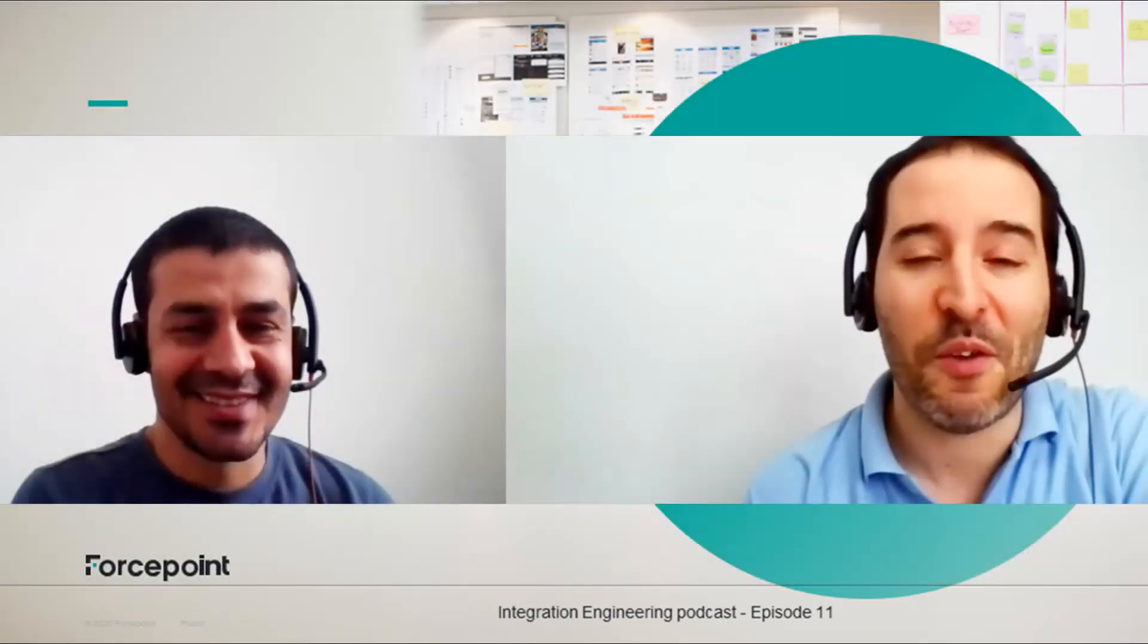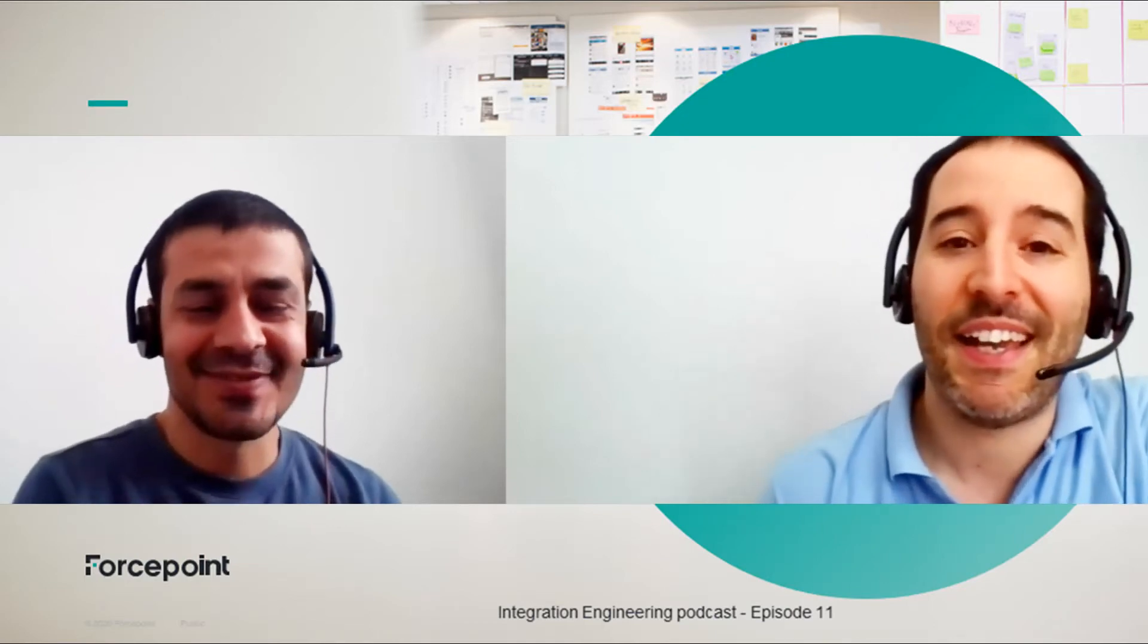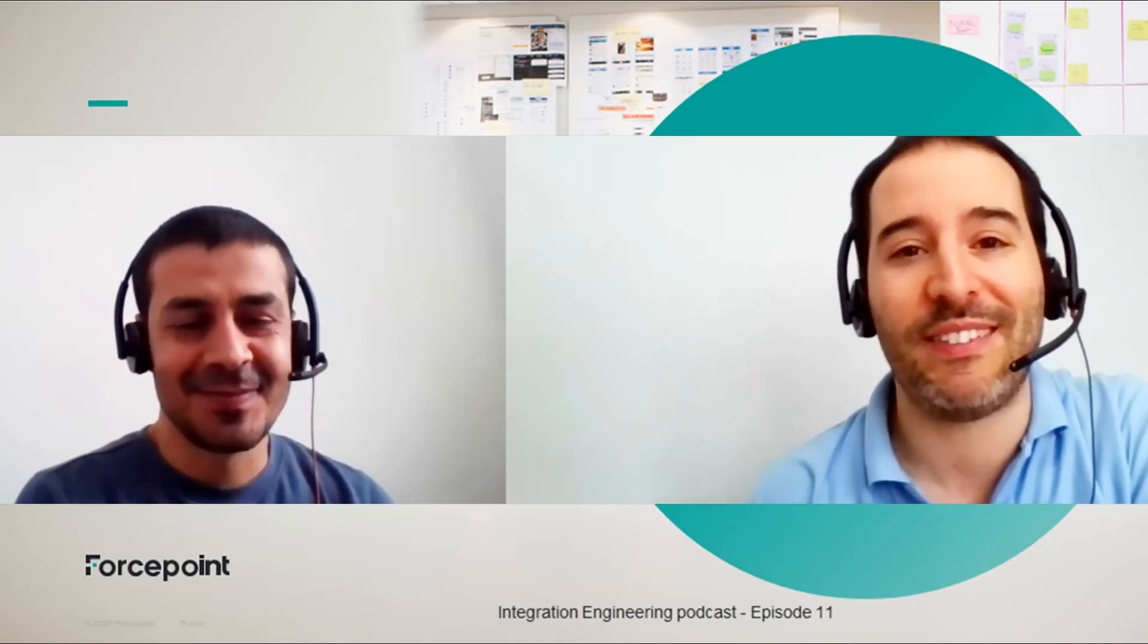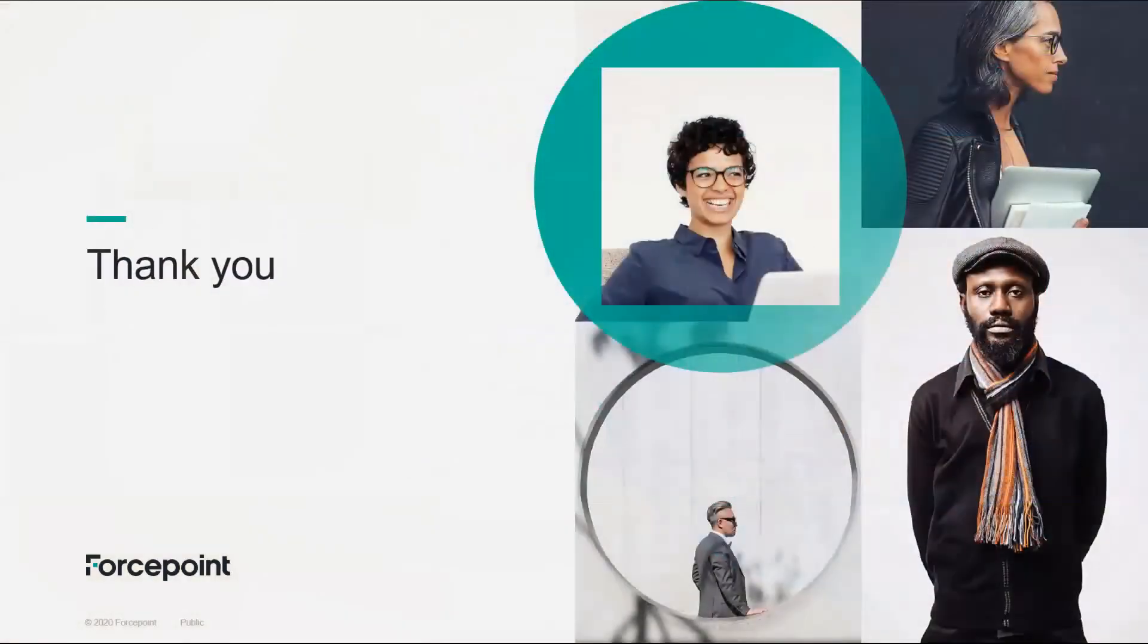Thanks again for another great POC. Thanks everyone for watching this episode of the podcast and stay tuned for more episodes. Bye.